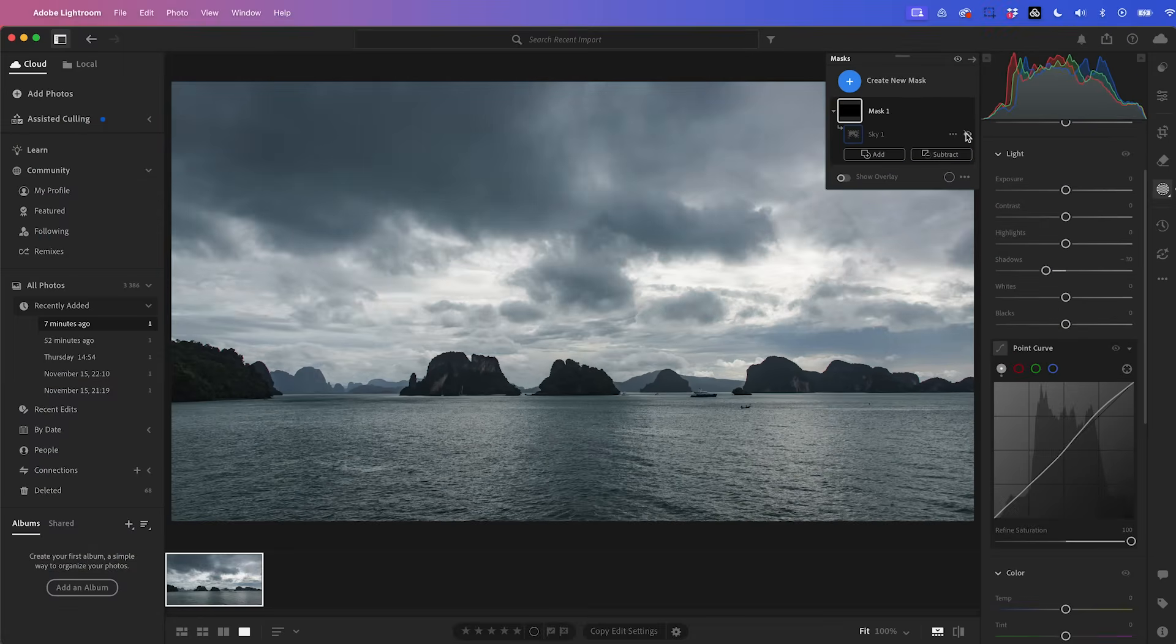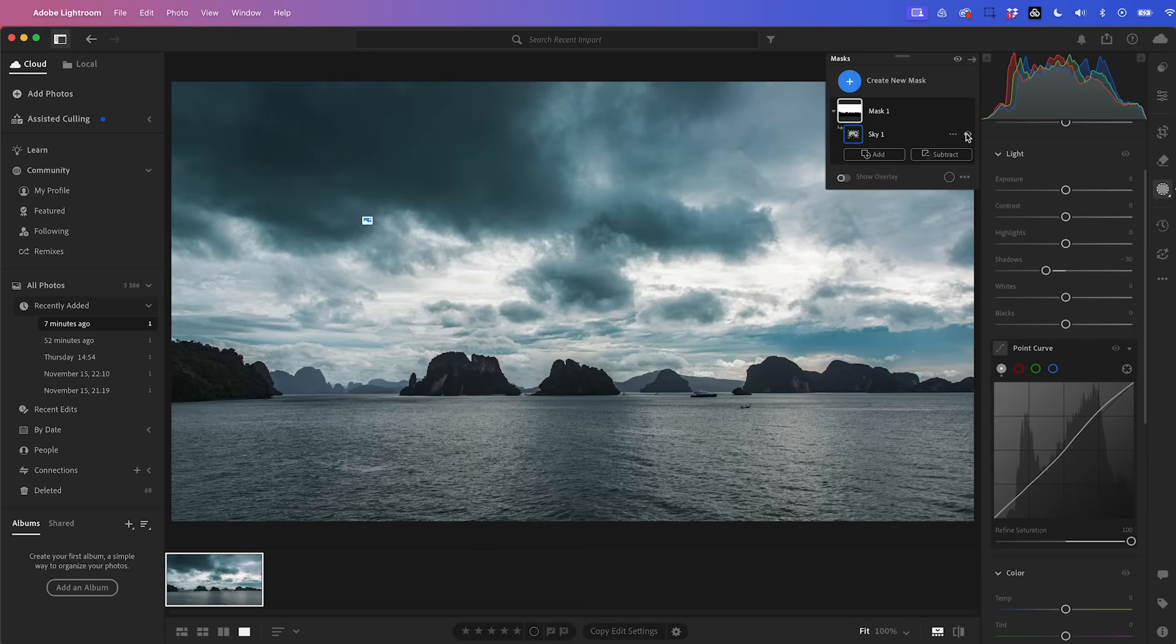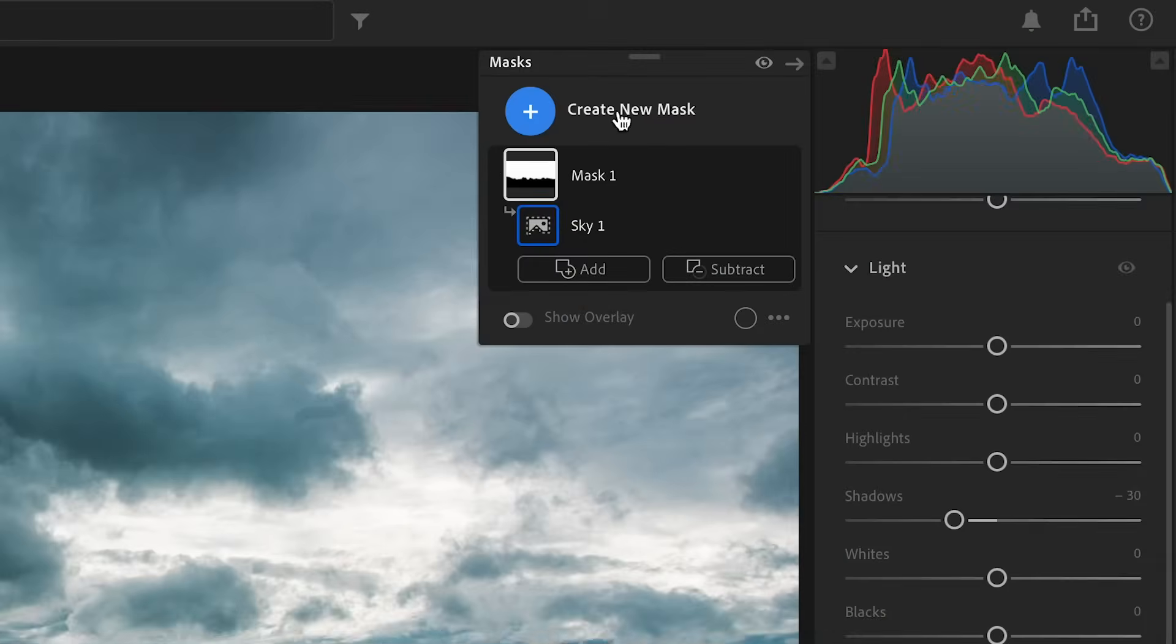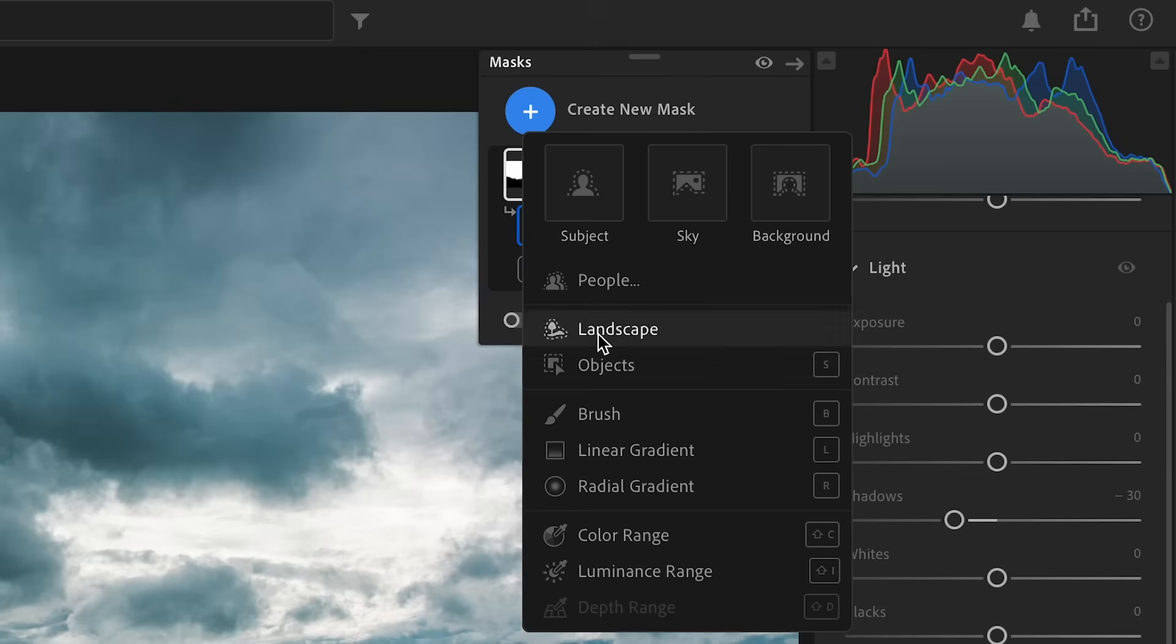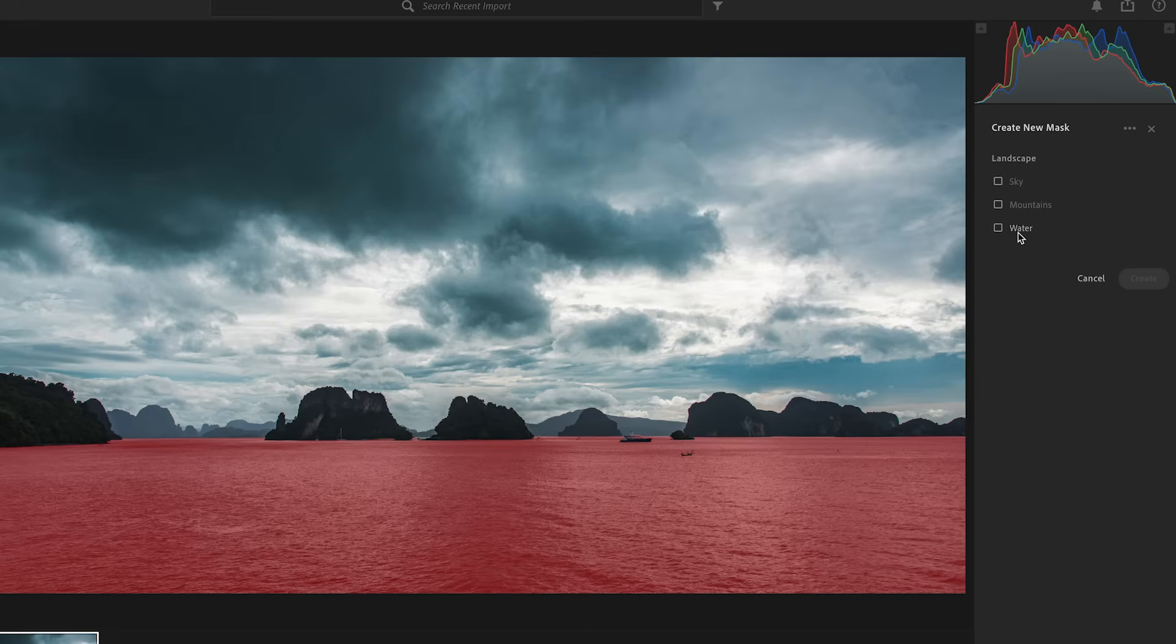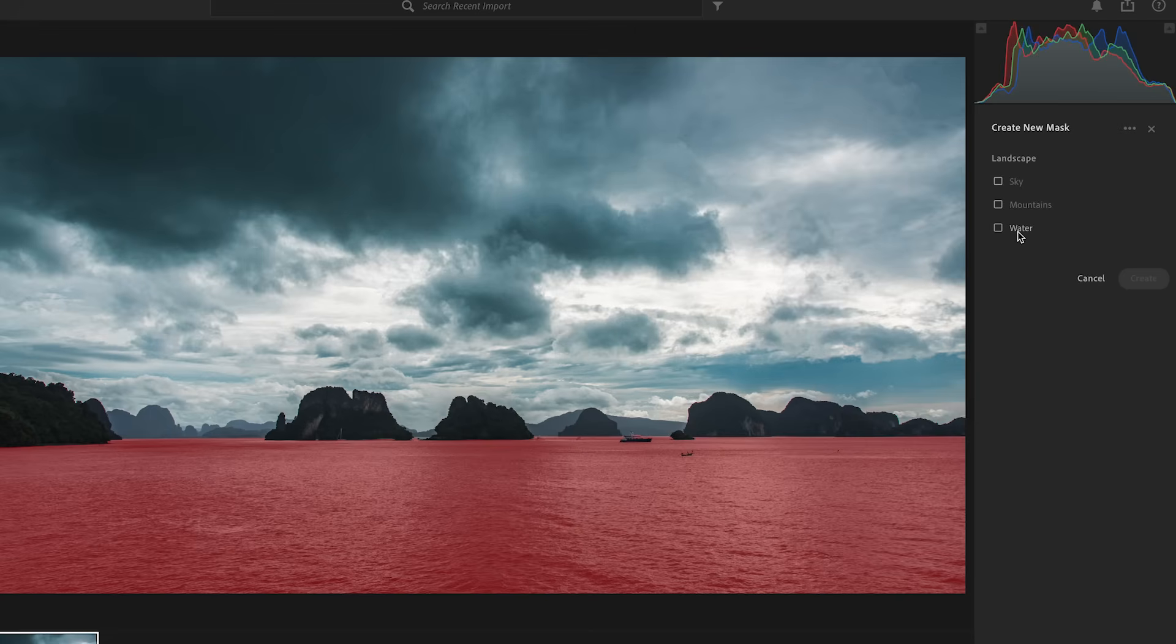So this is the before and the after, a bit more dramatic. But now we need to match the water to the sky so we can go up and create a new mask landscape. And look, it came up with the sky, mountains and water automatically for us, which is a huge time saver.